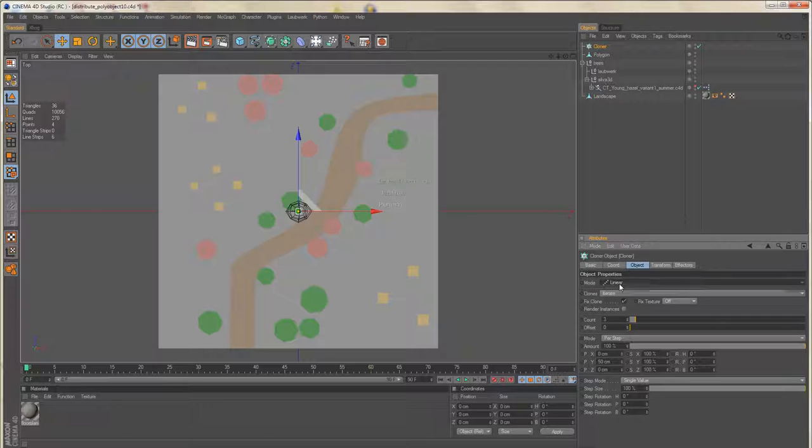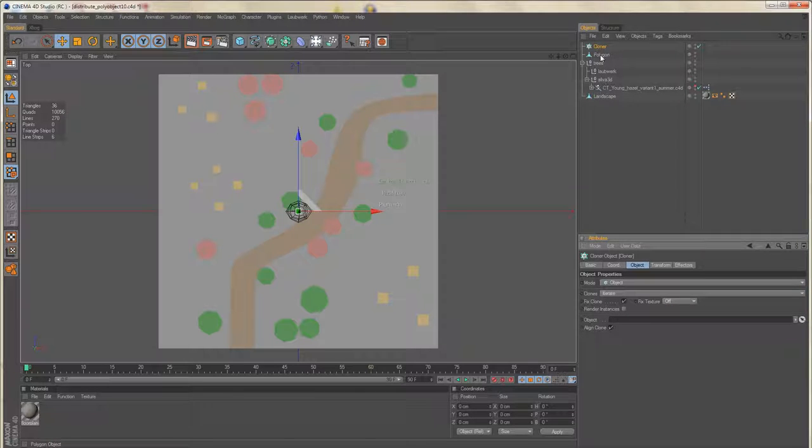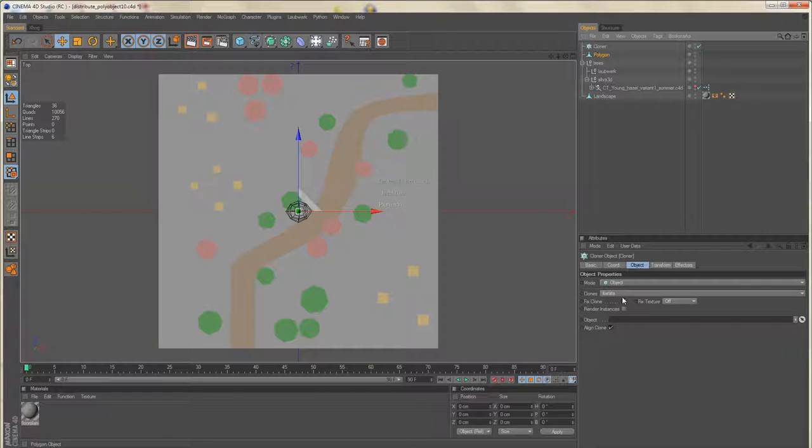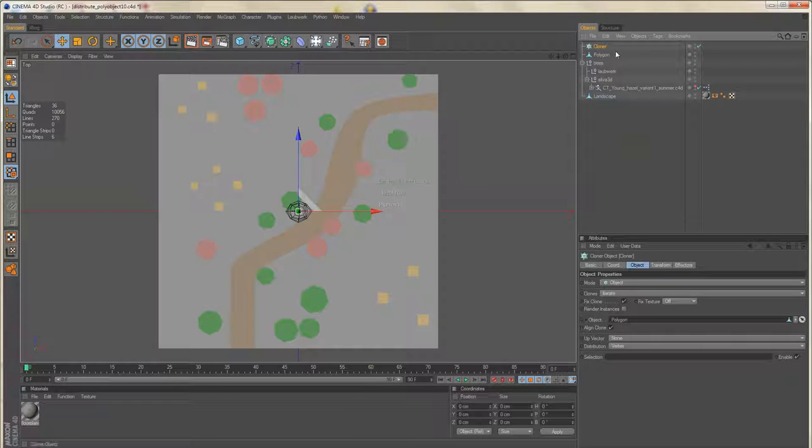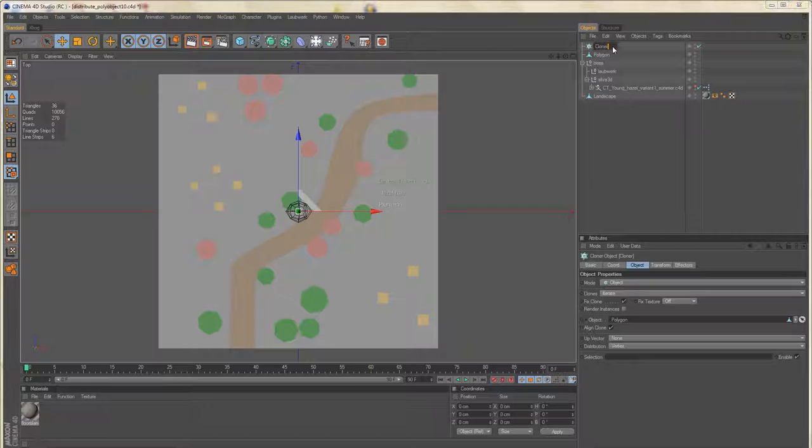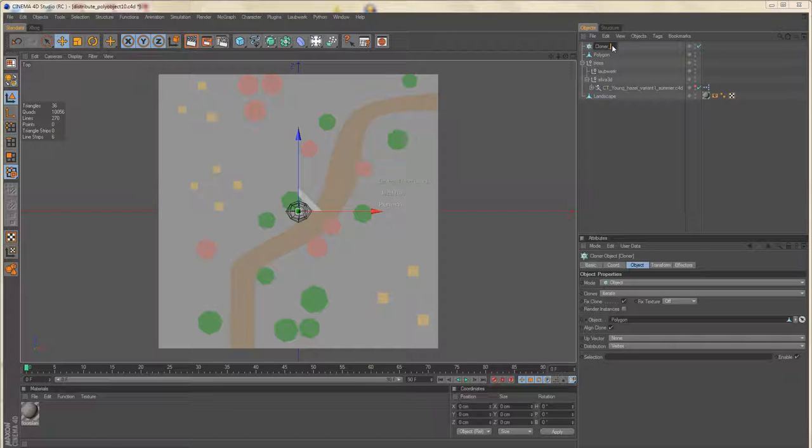Change the cloner mode to object and use our empty poly object as base for our distribution. I'll rename the cloner to cloner hazel.